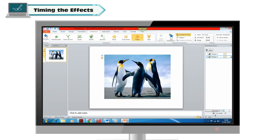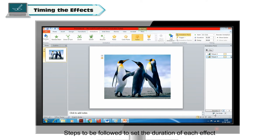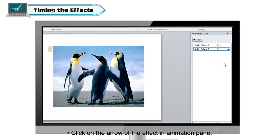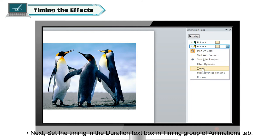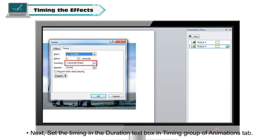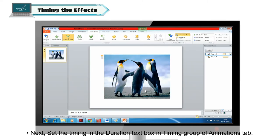Timing the effects. We can include timing in a slide, which is also part of animation. To set the duration of each effect, click on the arrow of the effect in the Animation Pane. Next, set the timing in the Duration text box in the Timing group of the Animations tab.